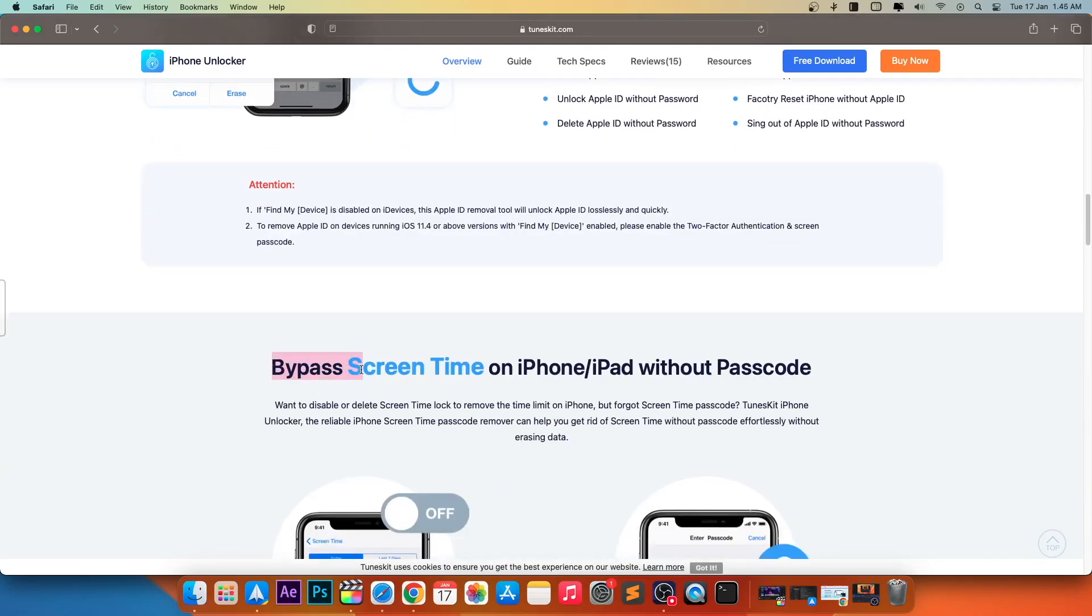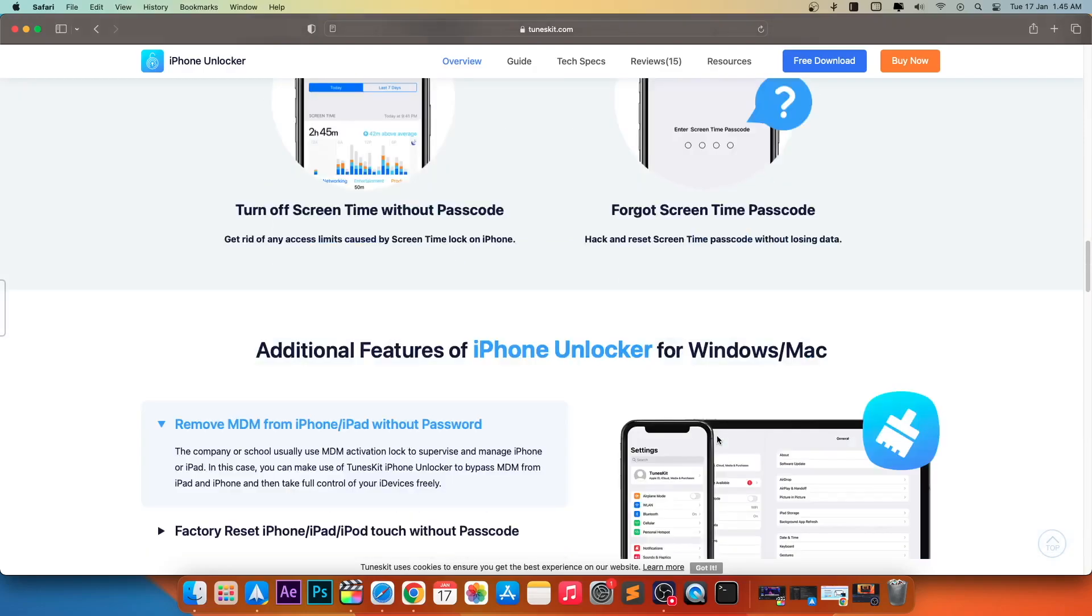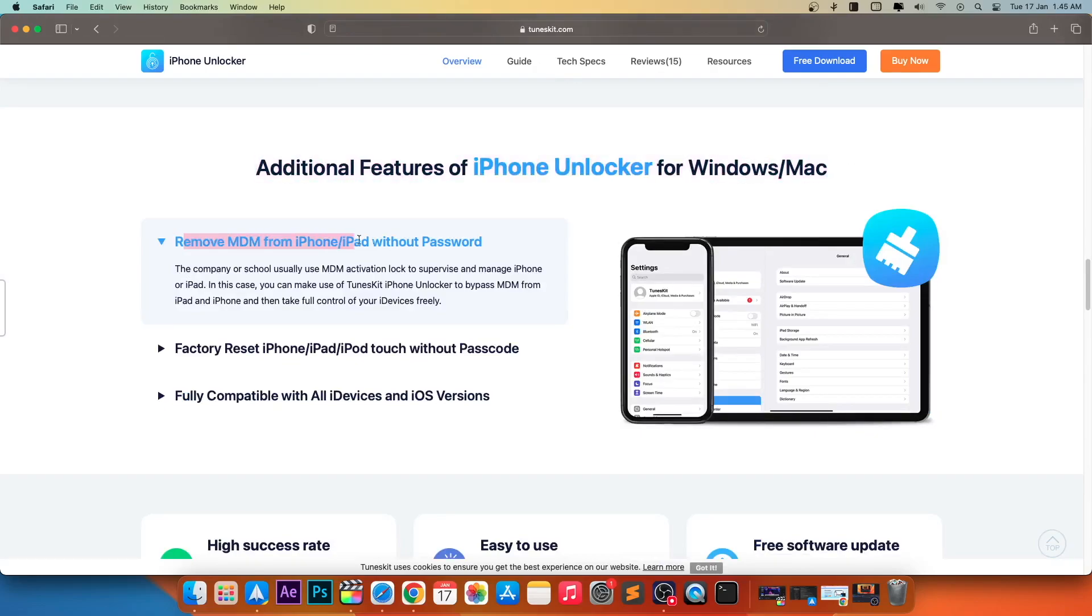You can also bypass screen time on iPhone or iPad without passcode with iPhone Unlocker. Turn off screen time without passcode and forgot screen time passcode. Additional features of iPhone Unlocker for Windows and Mac. You can remove MDM from iPhone and iPad without password.